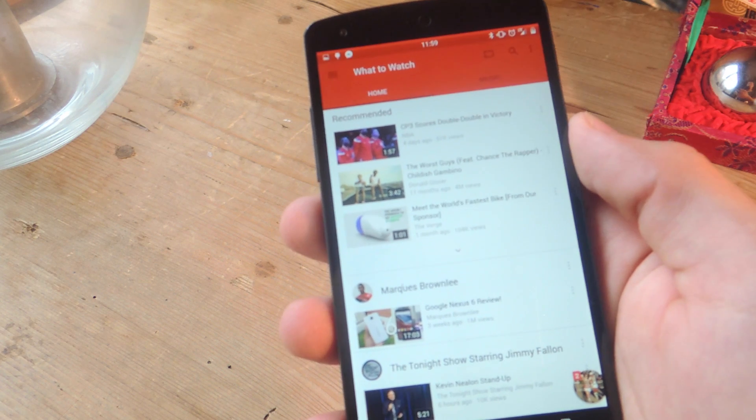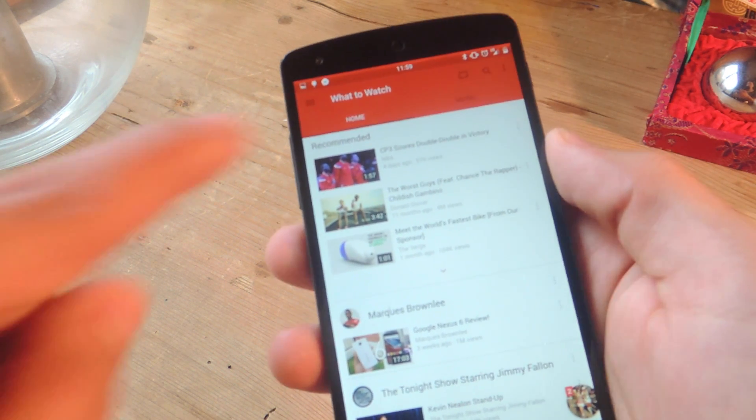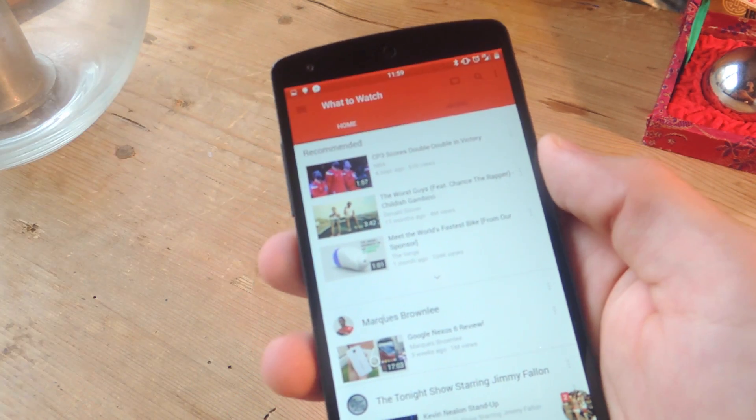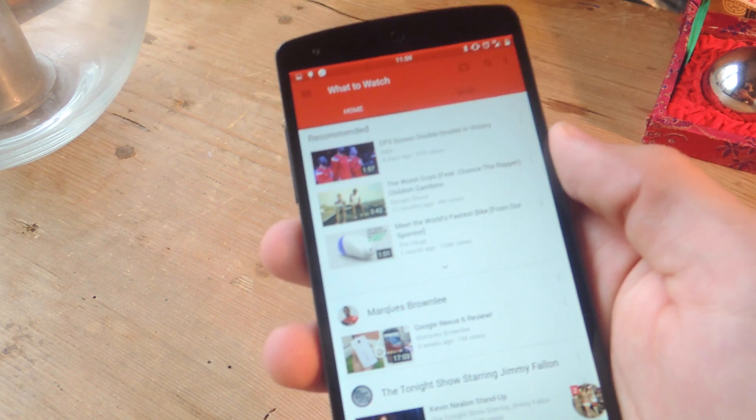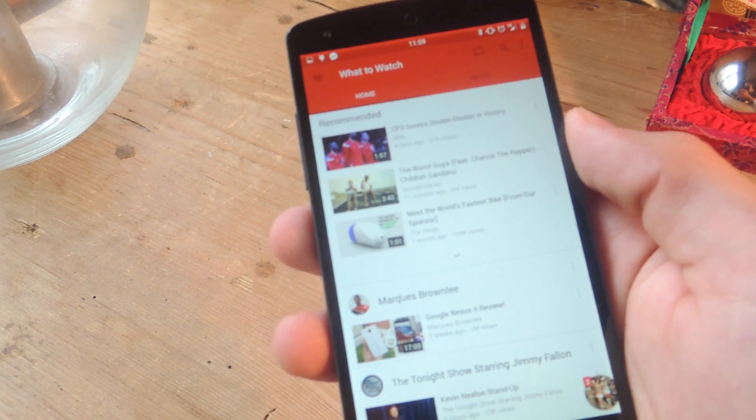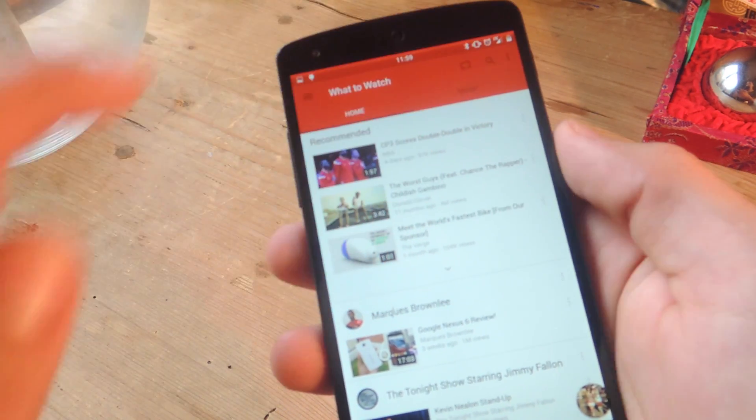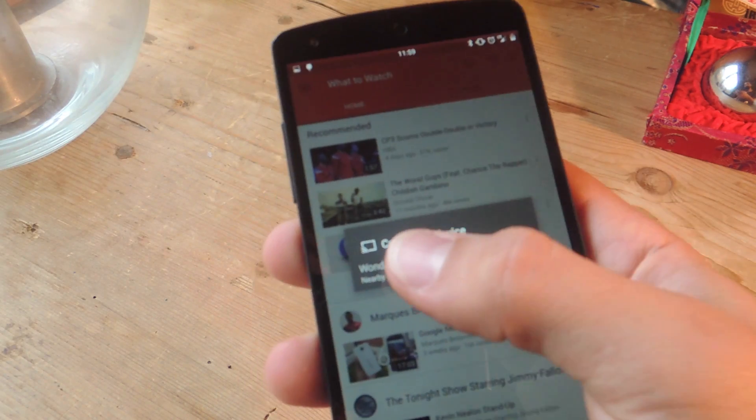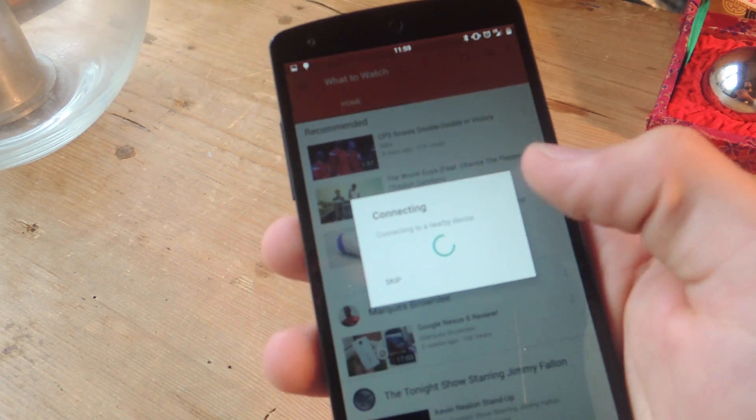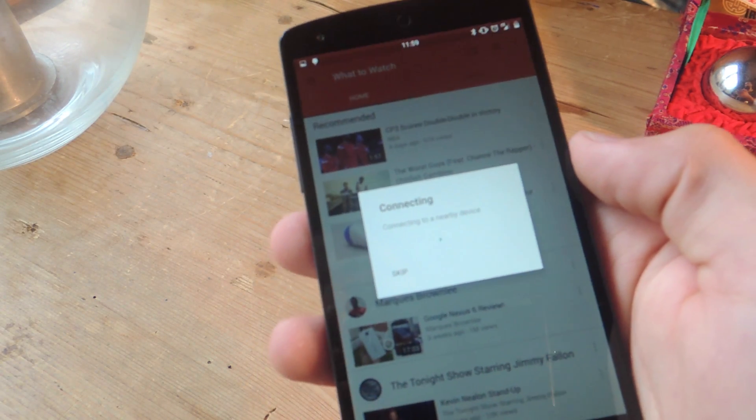I still have the Chromecast icon available up there in this YouTube application. So all I would do to connect without having a Wi-Fi password is tap the icon and choose the desired Chromecast device.